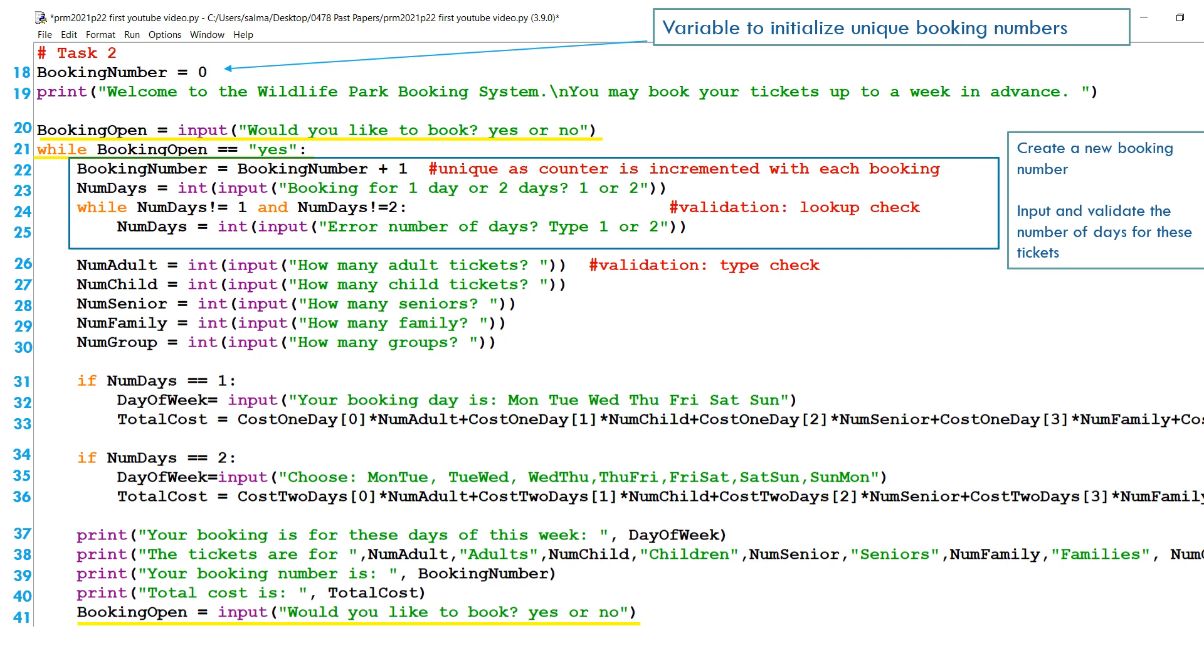And now we're going to ask in line 23, number of days equals input. Are you booking for one day or two days? Just type one or two. And then in line 24 and 25, we have a lookup validation. While number of days is not equal to one and number of days is not equal to two, that means the person didn't type one or two. They typed anything else like five or six. Then we're going to say in line 25, num days is equal to input error. The number of days that you've typed is incorrect. Please type either one or two.